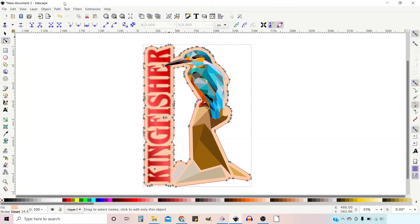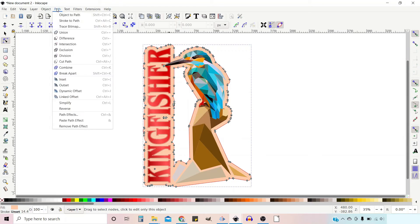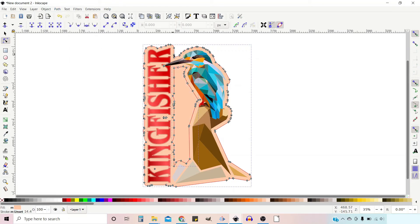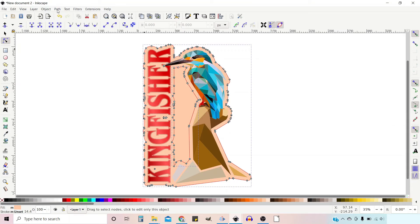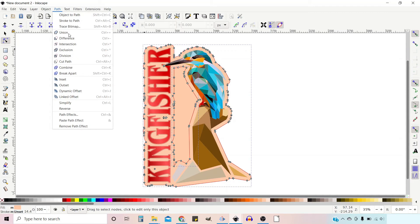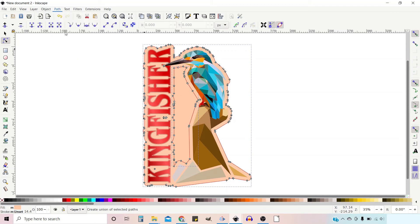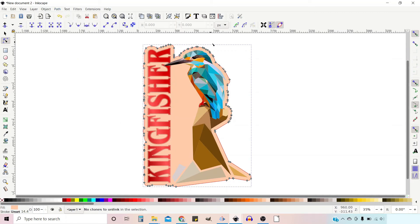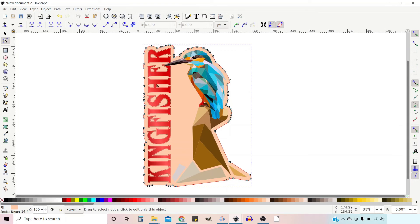So now if we go up to Path down to Break Apart. So now we've broken all the individual parts apart, we can join them together by using Union. So if we go up to Path down to Union, click on Union and it joins together all of the holes and the background. So we've now got a solid background that goes around our whole shape or our whole design.